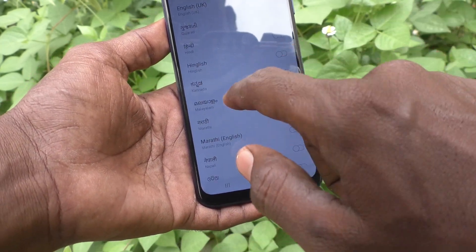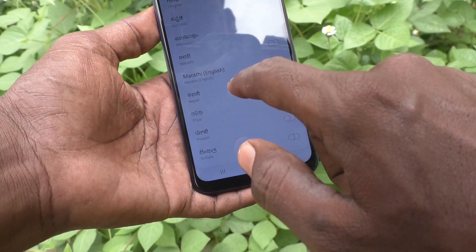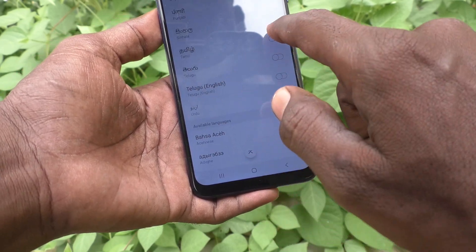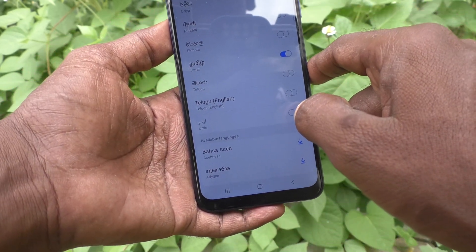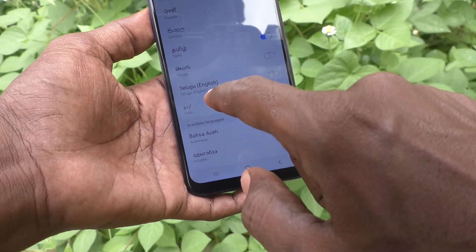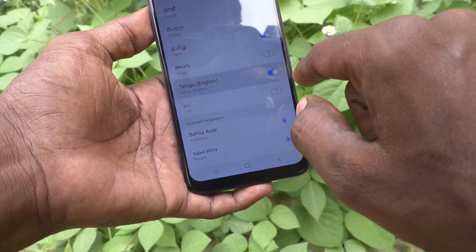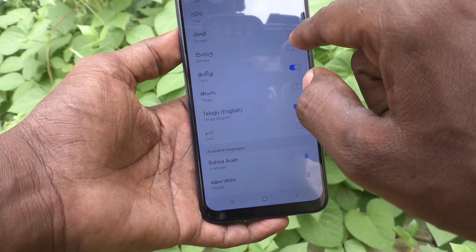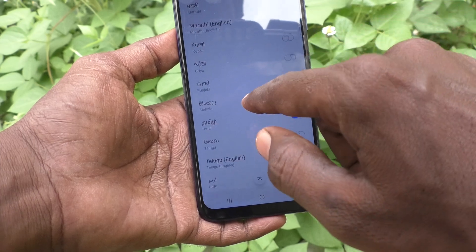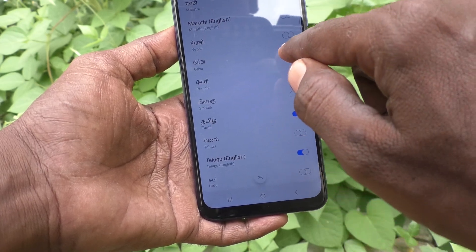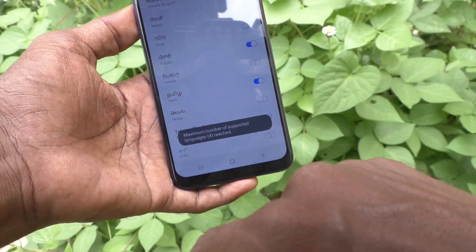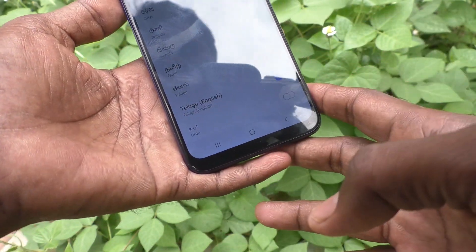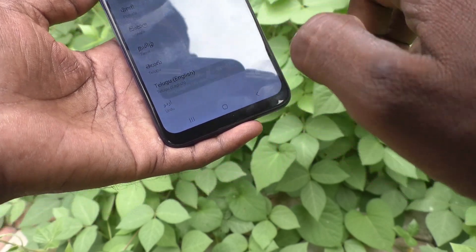Here I would like to use Tamil. Just turn on the button against Tamil, and then Telugu, then Punjabi, then Odia.